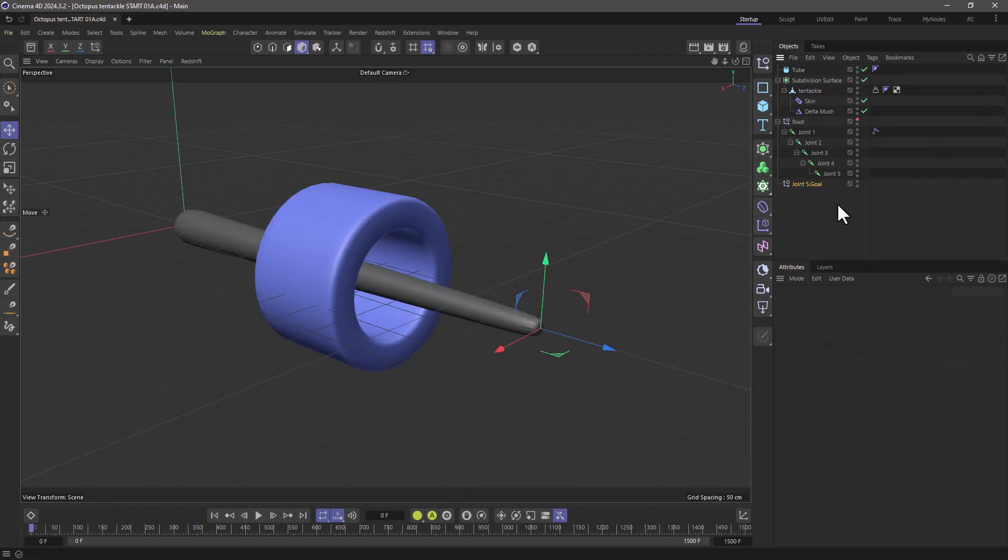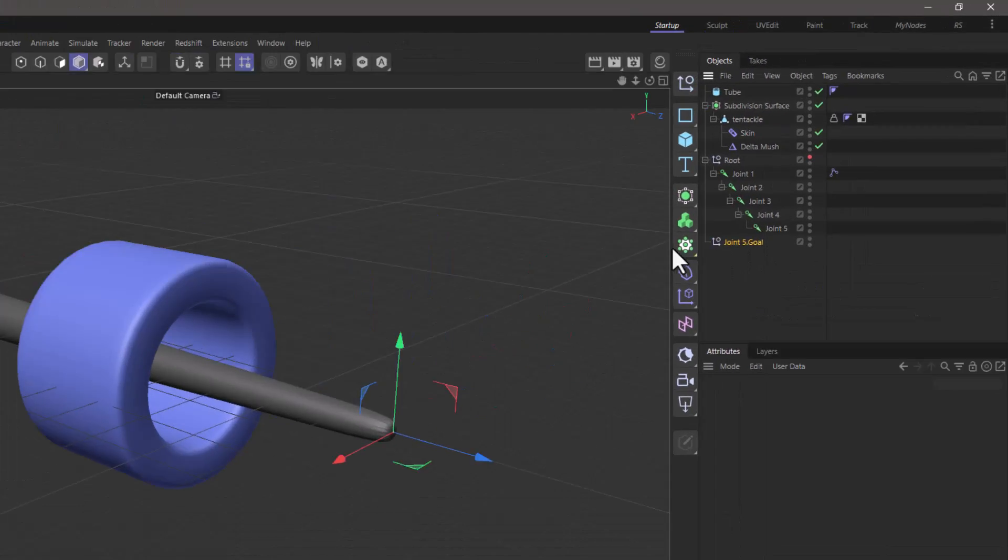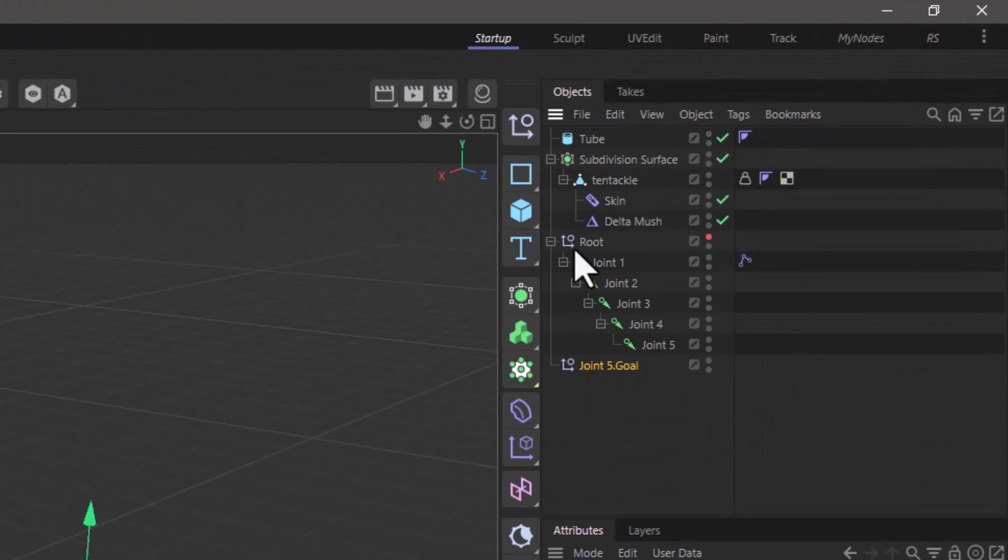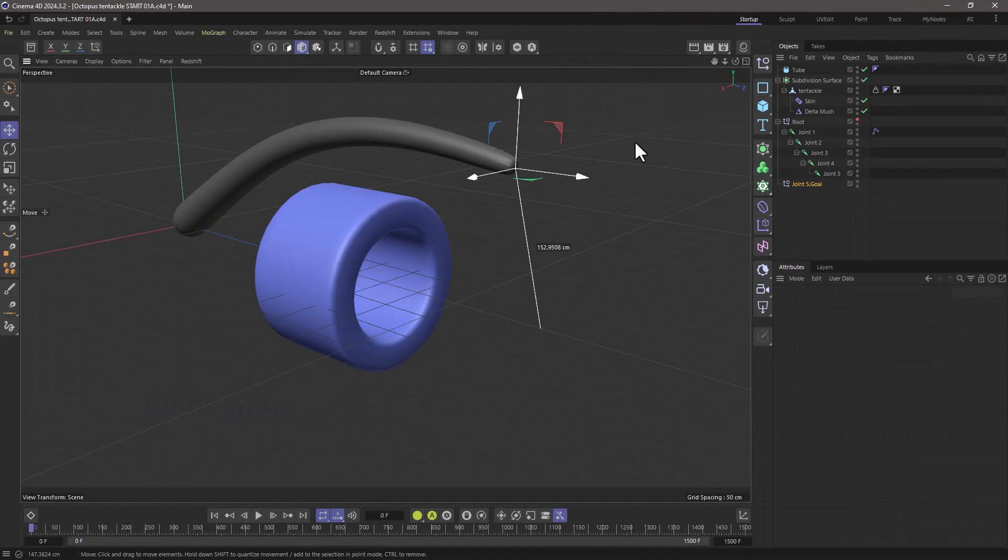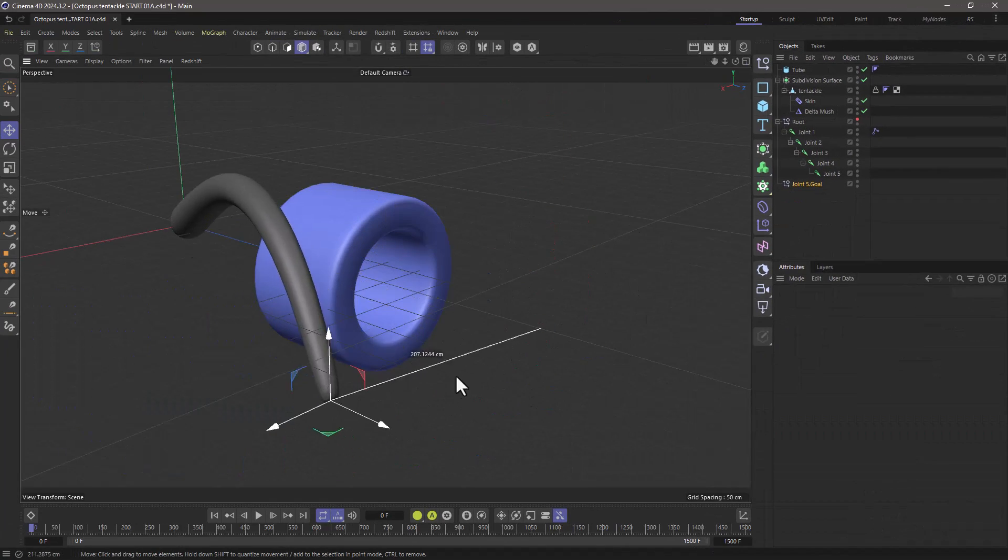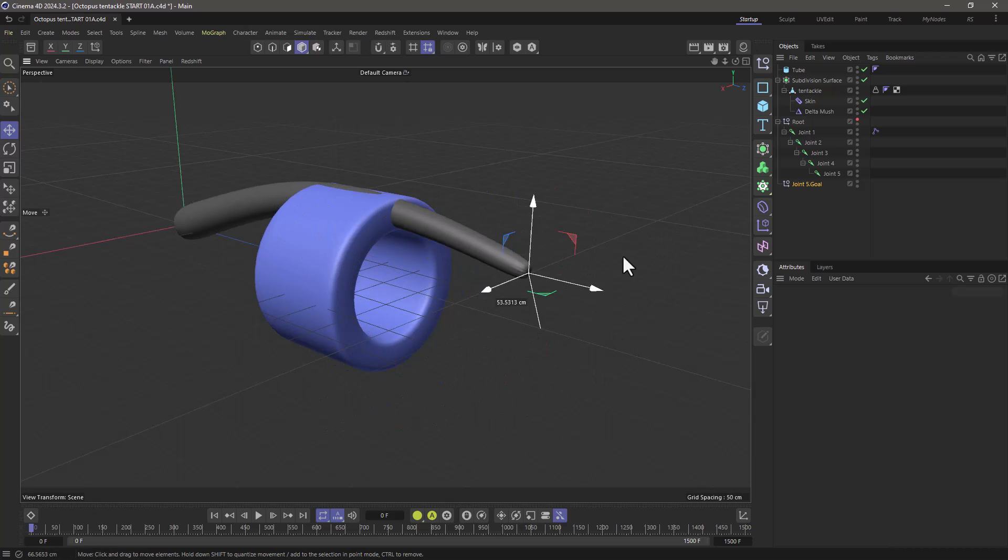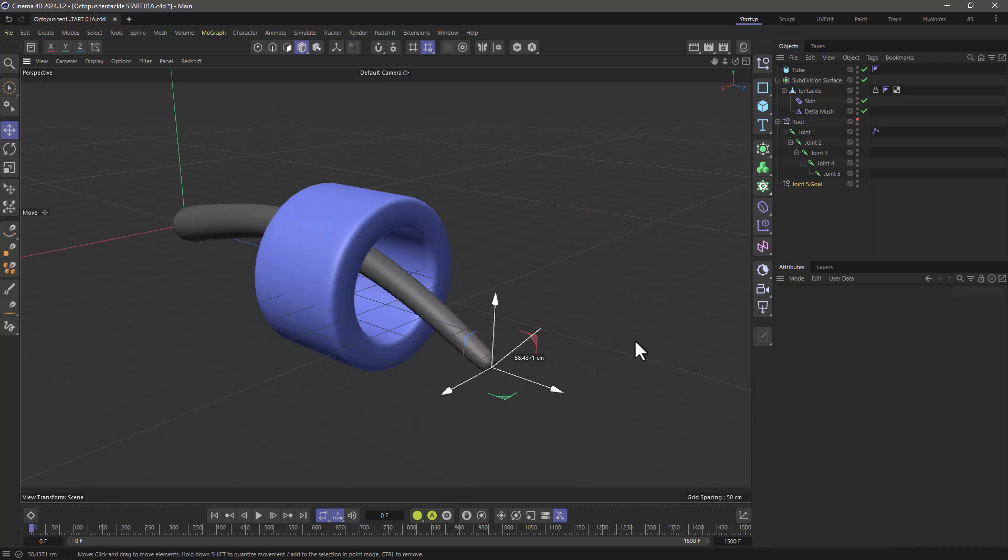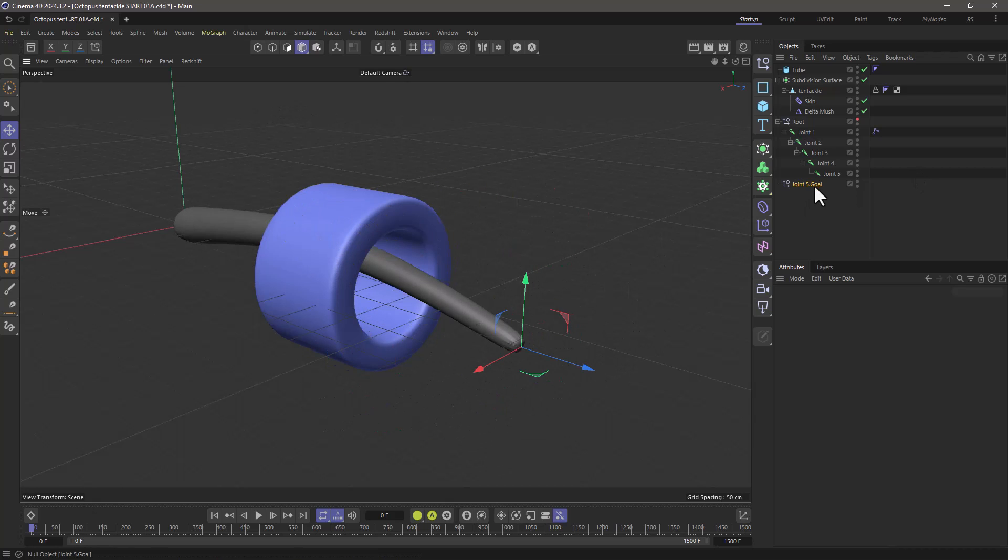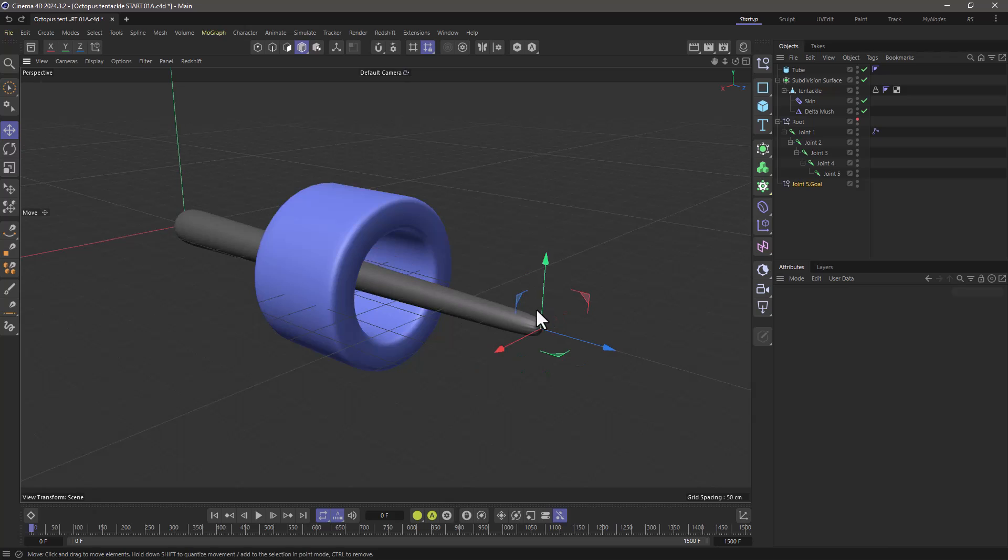In this scene where I've removed all the simulation related objects, I have this joint setup where I can move this tentacle in all sorts of directions using my joint goal. So let me undo that.